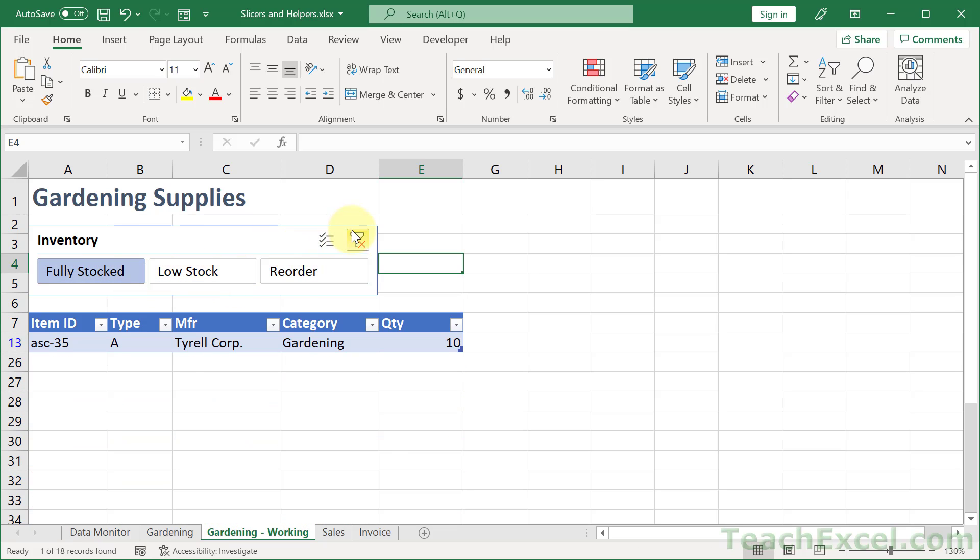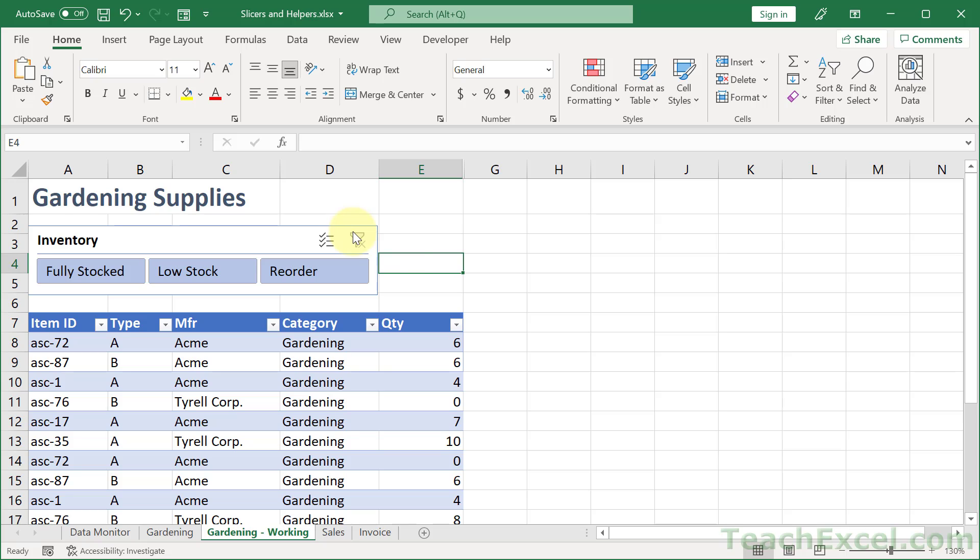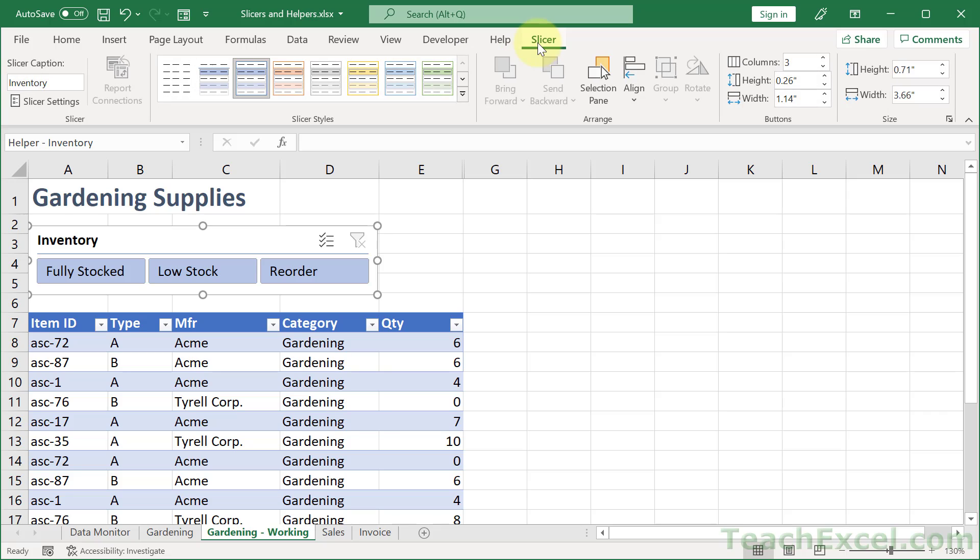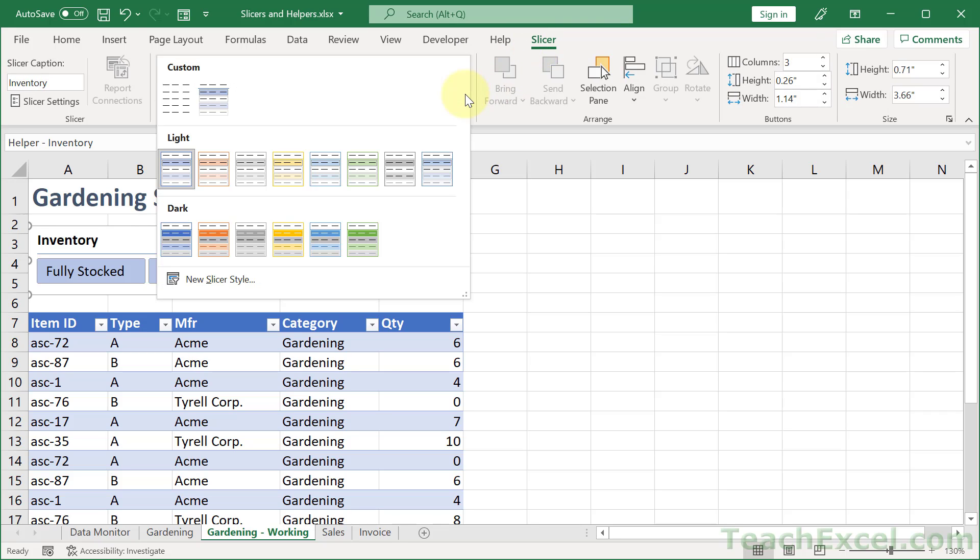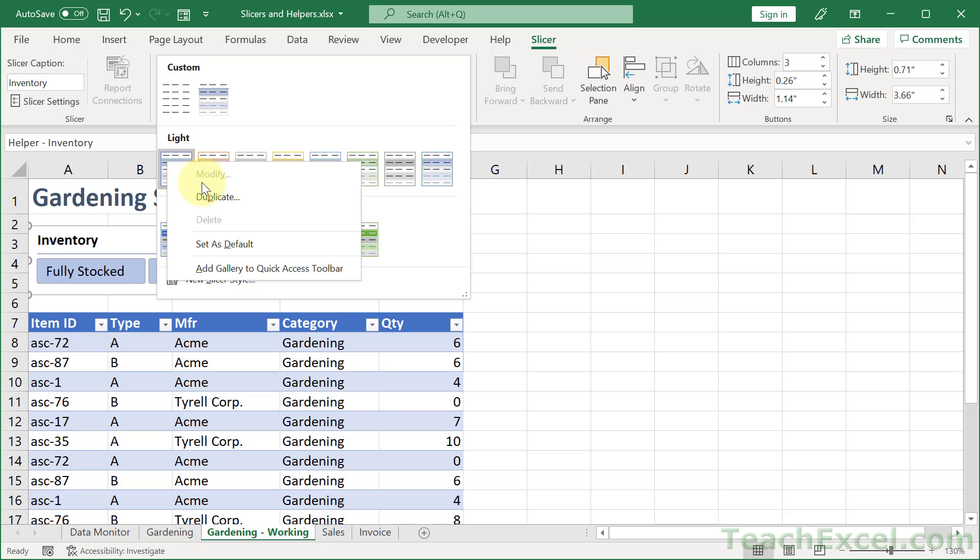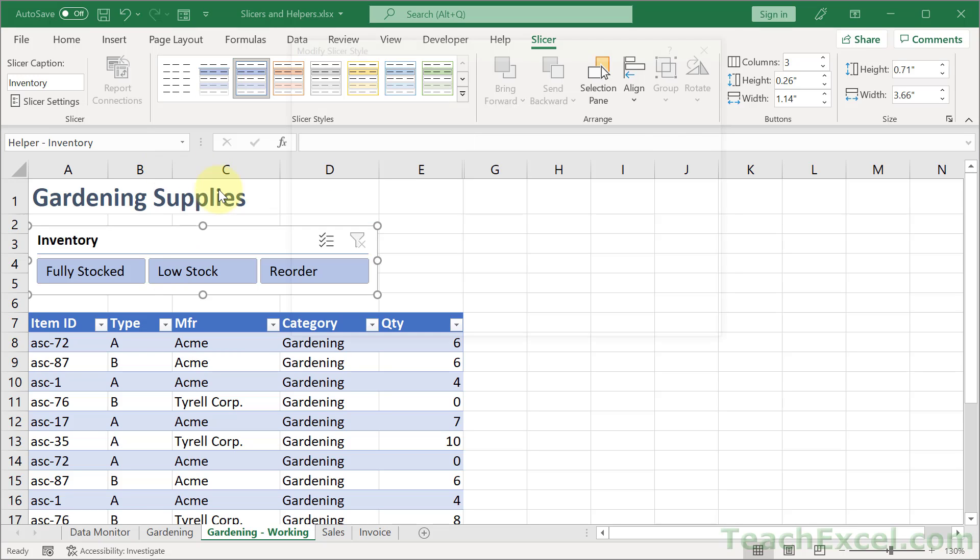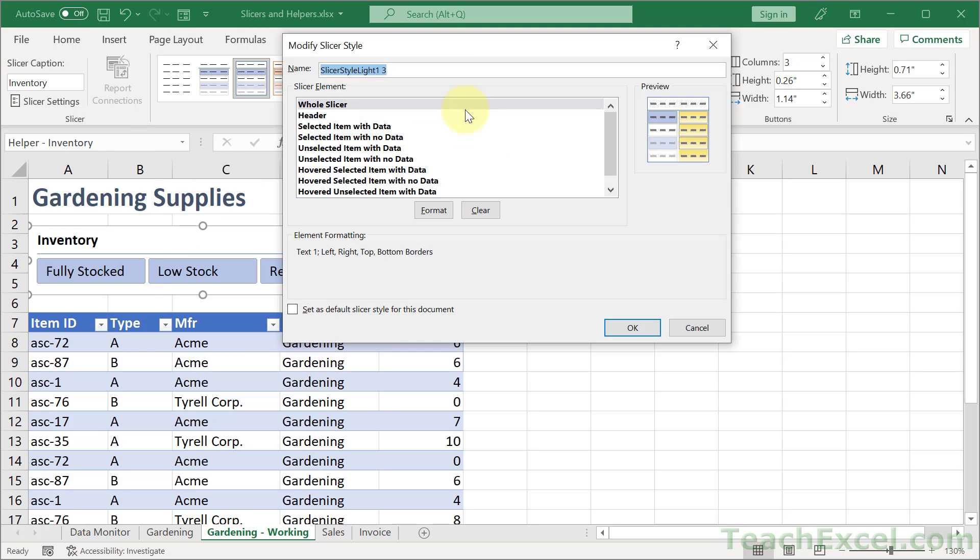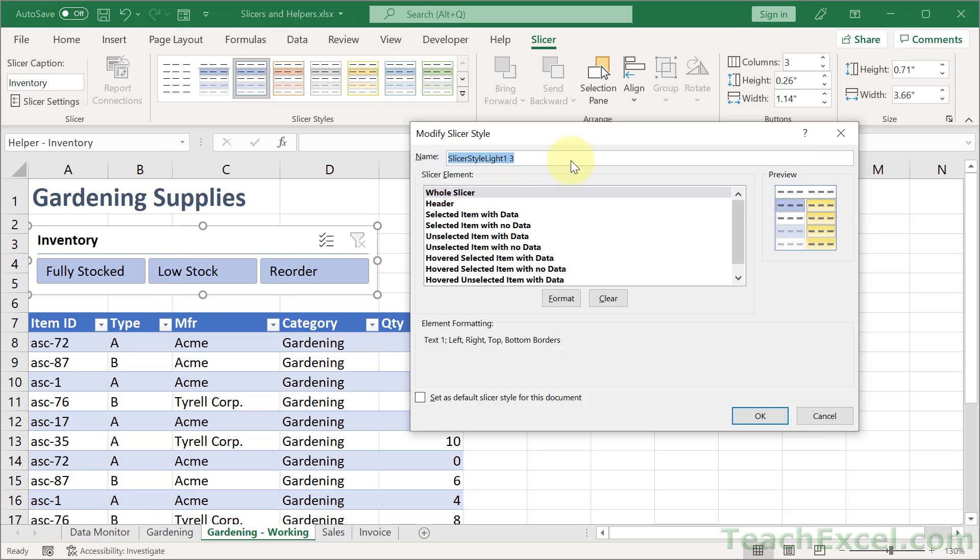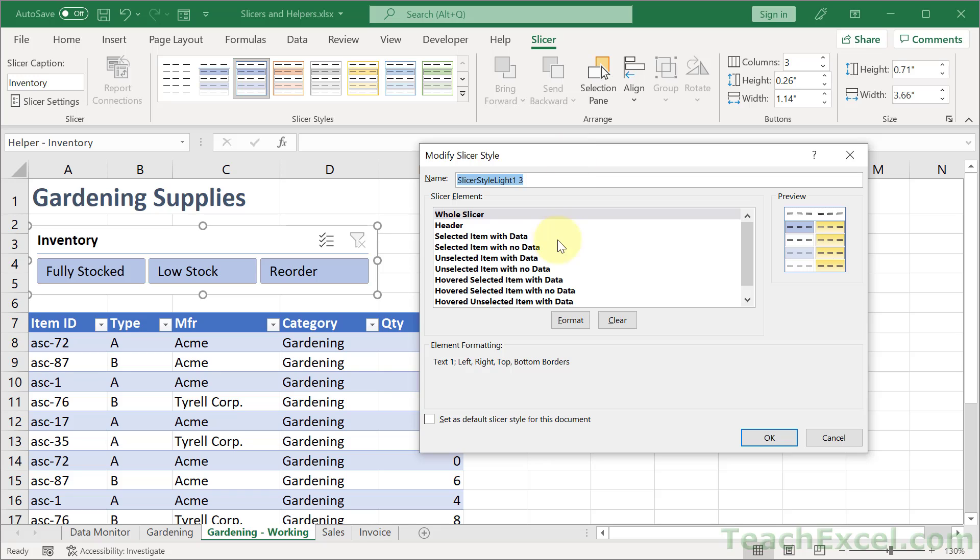The last thing is to add just a little bit of formatting so it looks better. So we click the slicer. Slicer. Let's go up here to styles. And whatever style is already selected, right click that guy. Go to duplicate. Then for whole slicer.